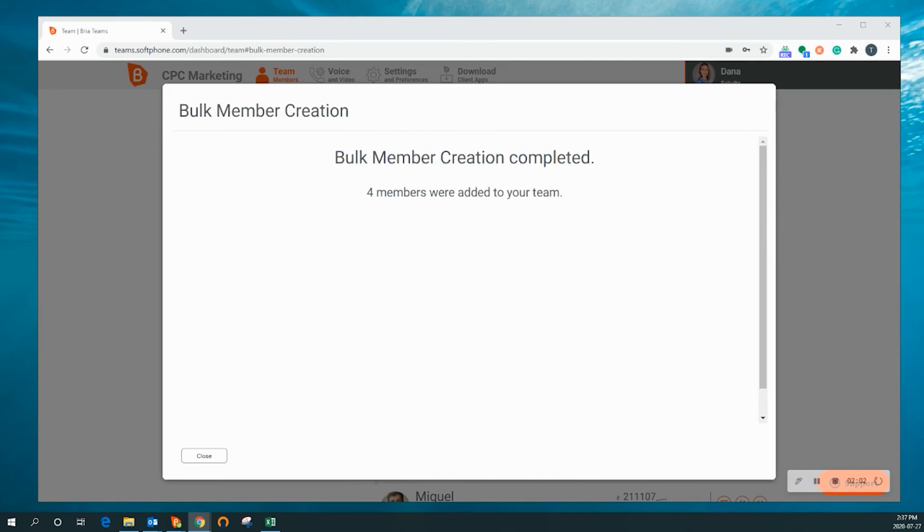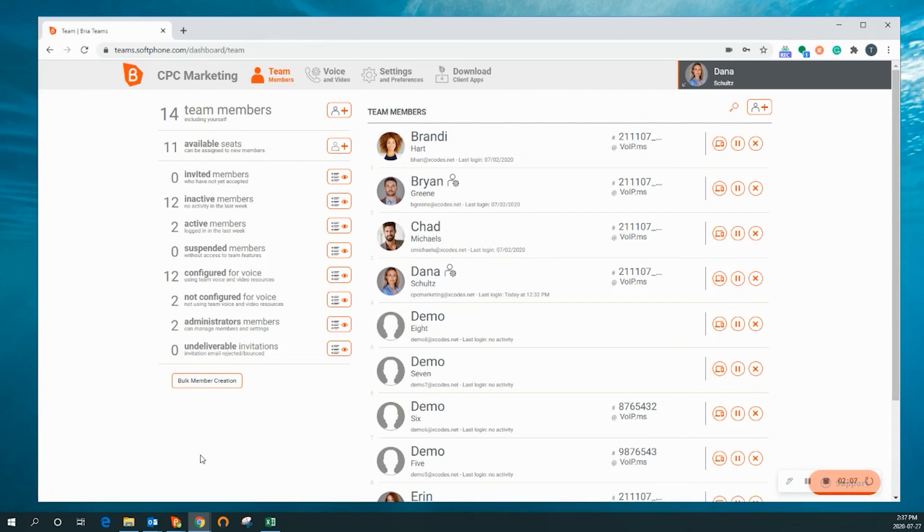Once the creation is complete, you can close the Bulk Member Creation panel, and your new users will appear in your Team Member list.